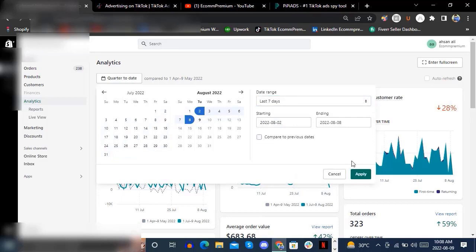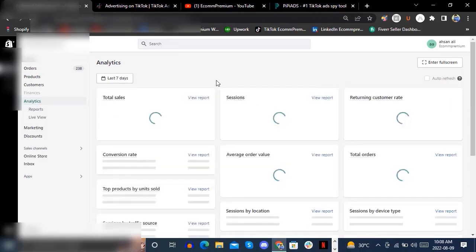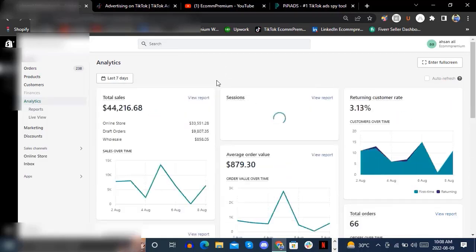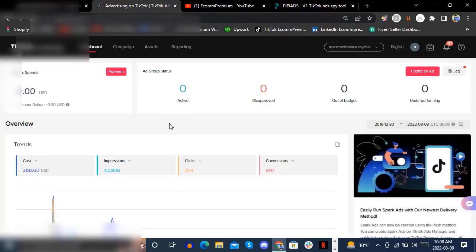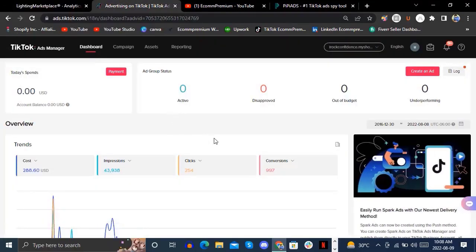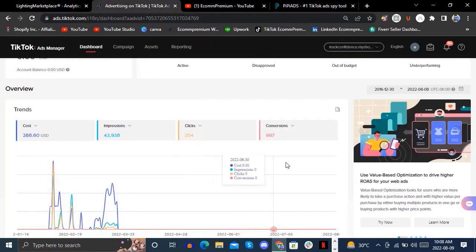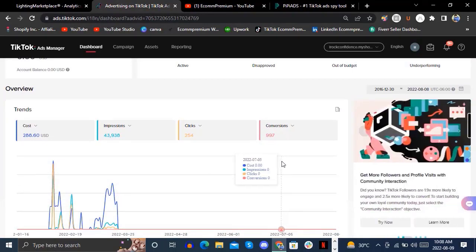Let's check for the last seven days. For our dropshipping store, we are making about $14,000 in just seven days. We are doing this with TikTok Ads Manager.